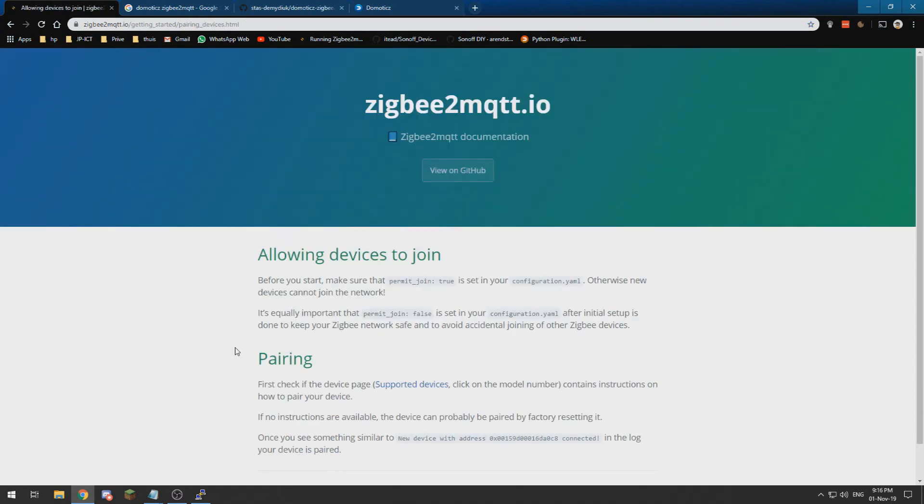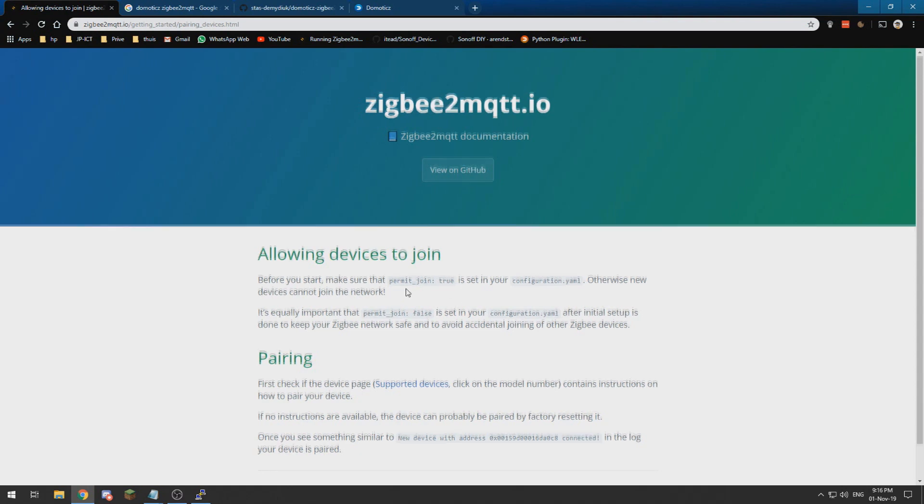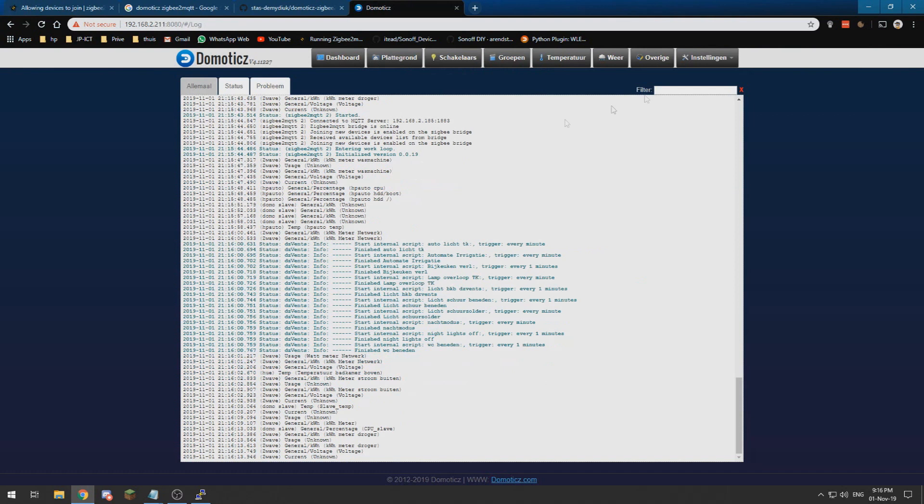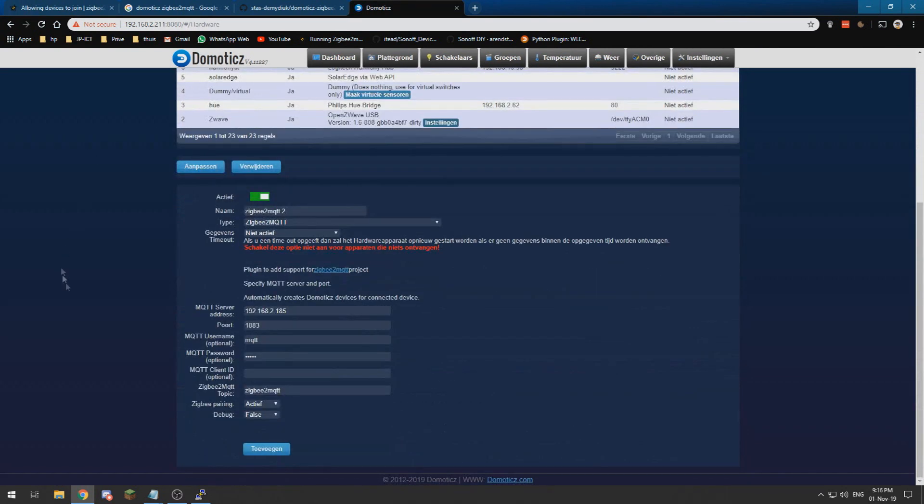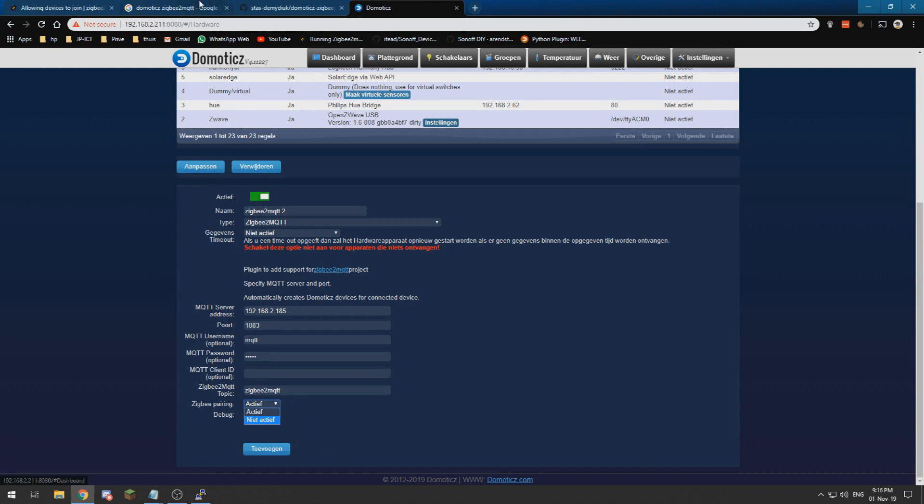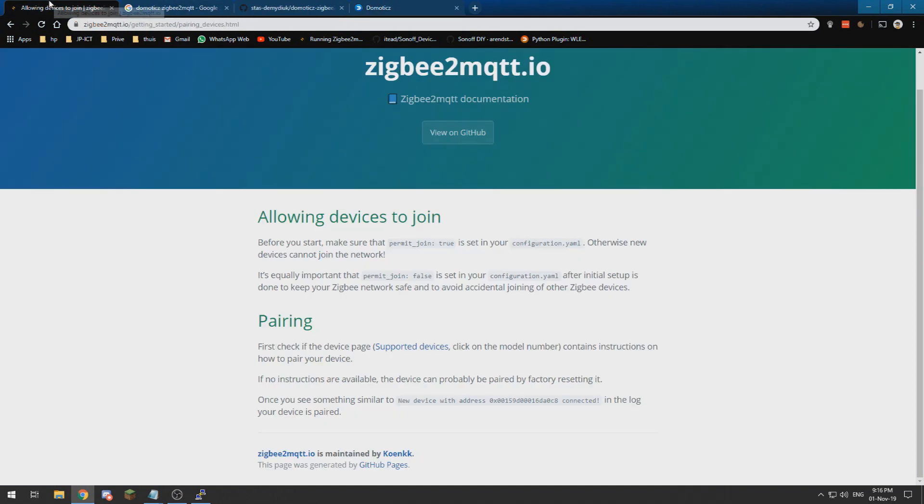If we are done pairing our devices, we need to go into the hardware of Domoticz again, go to Zigbee2MQTT, and set it to not active. And then alter the config. What that means is, then you can pair other new devices, so bad guys can do it as well.